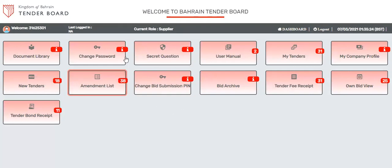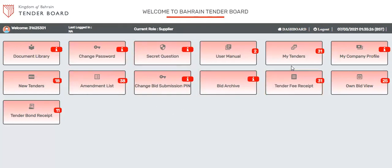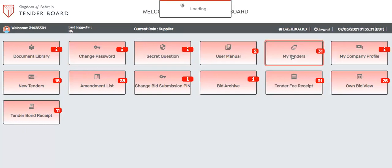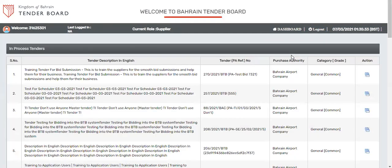You can see there are various icons available here and once you purchase the tender, your tenders will be available under my tenders. Click on the same and you will see the list of tenders available here.